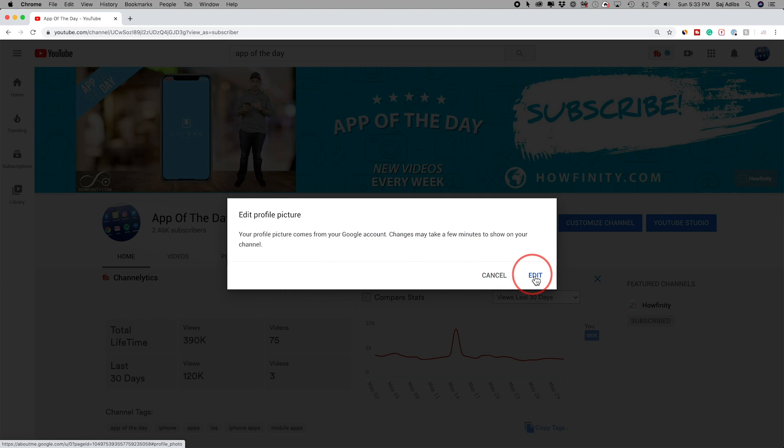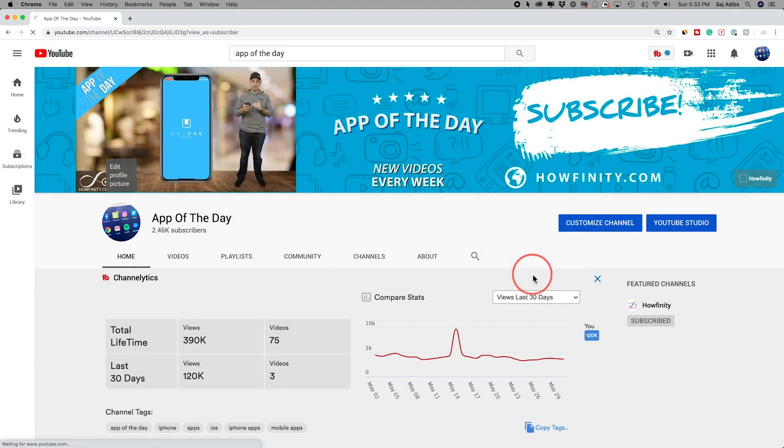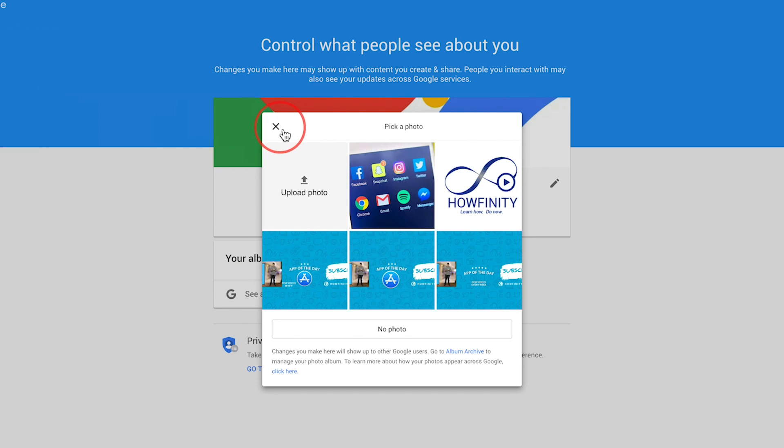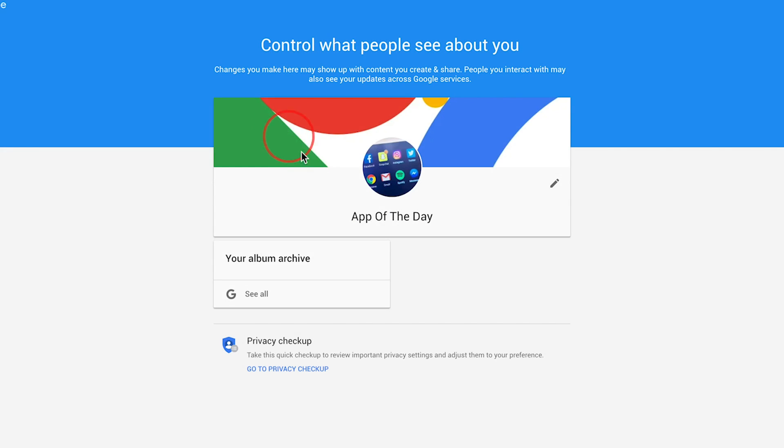So we will have to edit it there. So let me press edit and it's going to automatically take me to my Google account for that profile. So all I have to do is let me just press X. This is basically where that image is being changed.